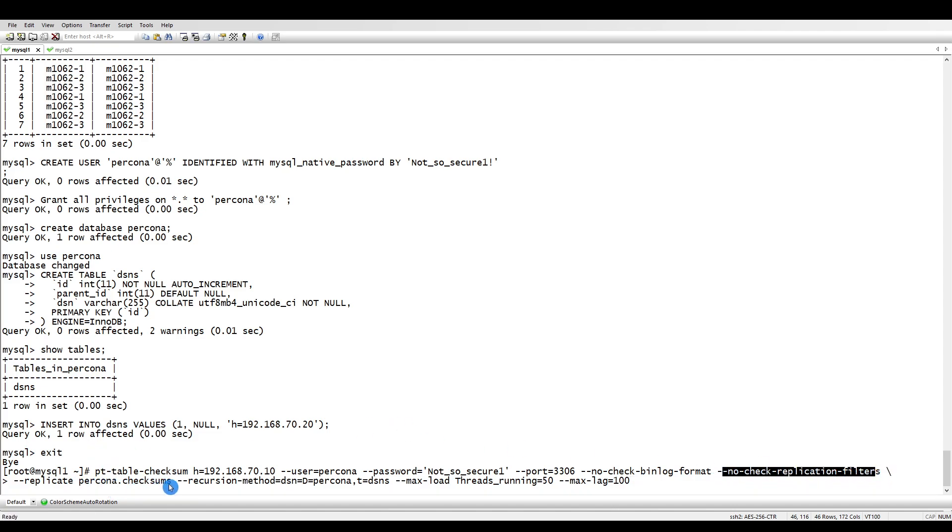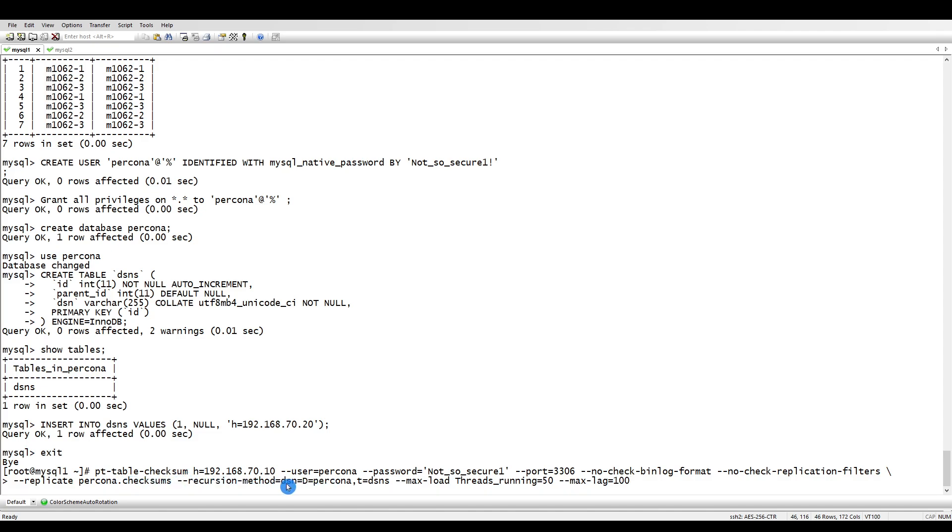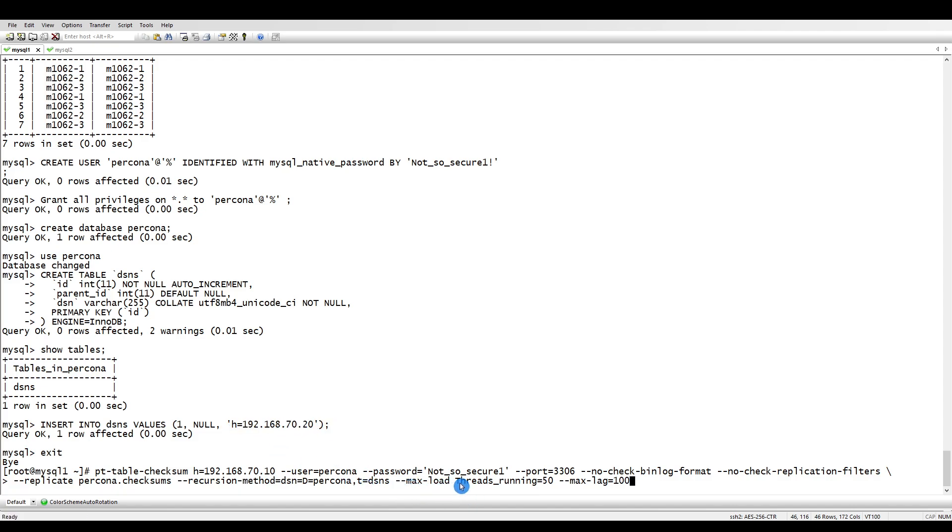This is the table where all information will be stored. This PT table checksum will be created automatically. Recursion method - the DSNS table tells it to run only against these hosts we are entering.